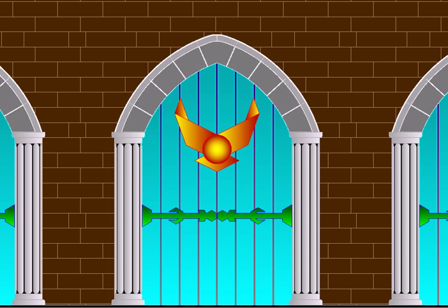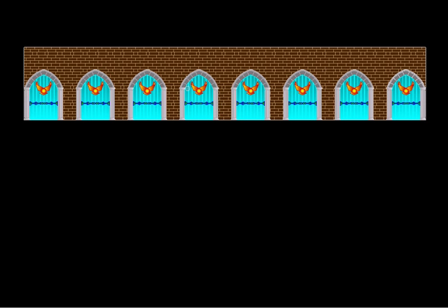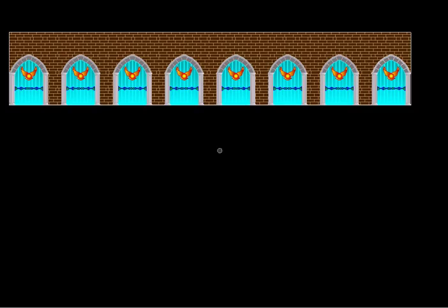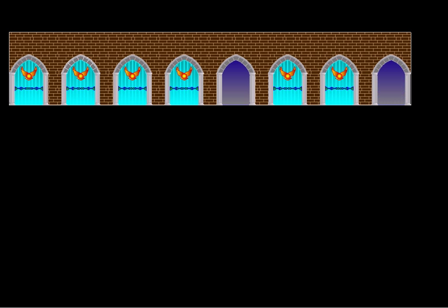Let us try a direct approach here. We will actually take these eight doors and open and shut them one by one, thereby creating some combinations. So all eight doors are closed to start with, and I will start opening the first one, then shut that and open the second one, then open the first one too, and like that keep creating combinations.